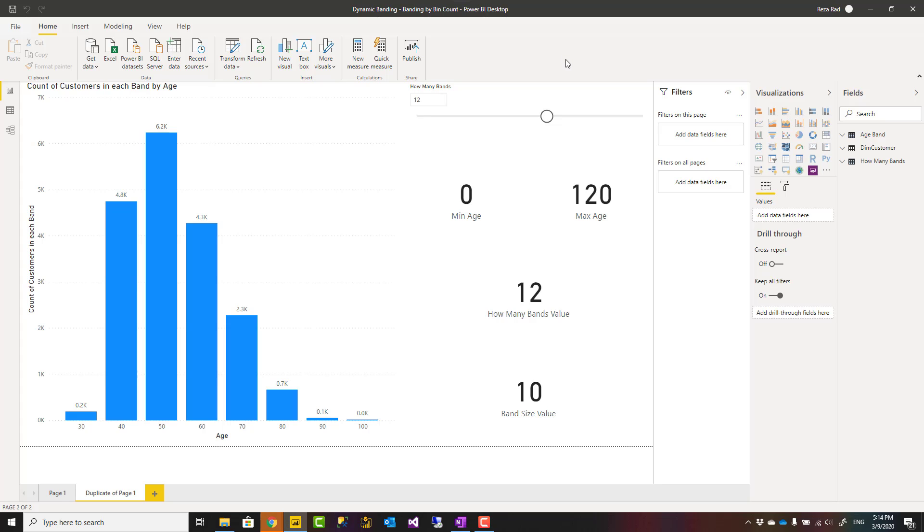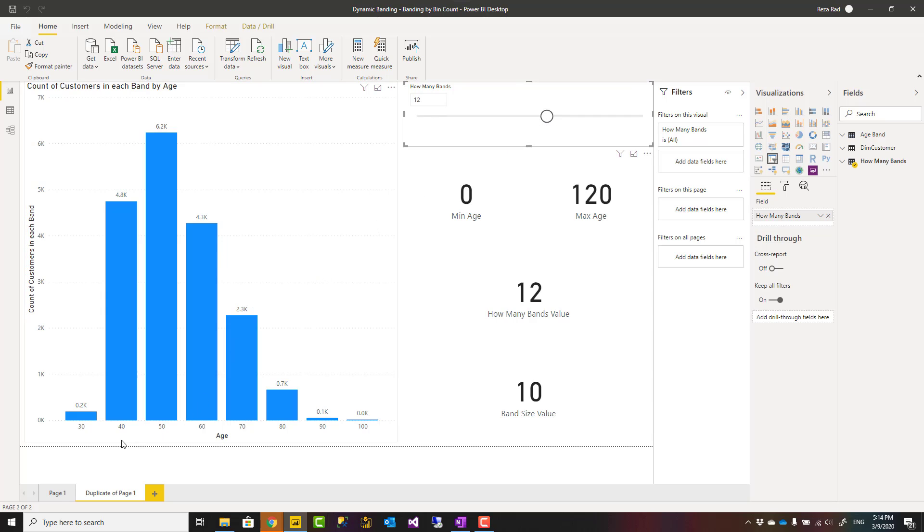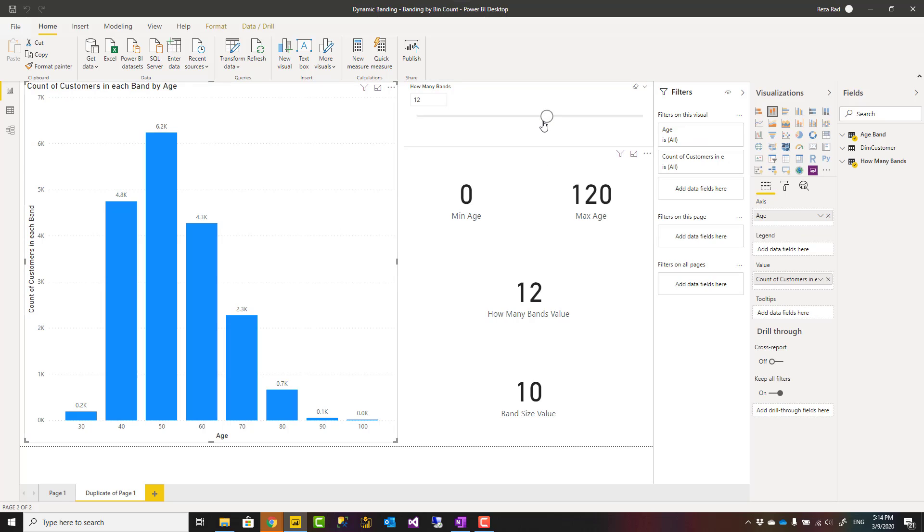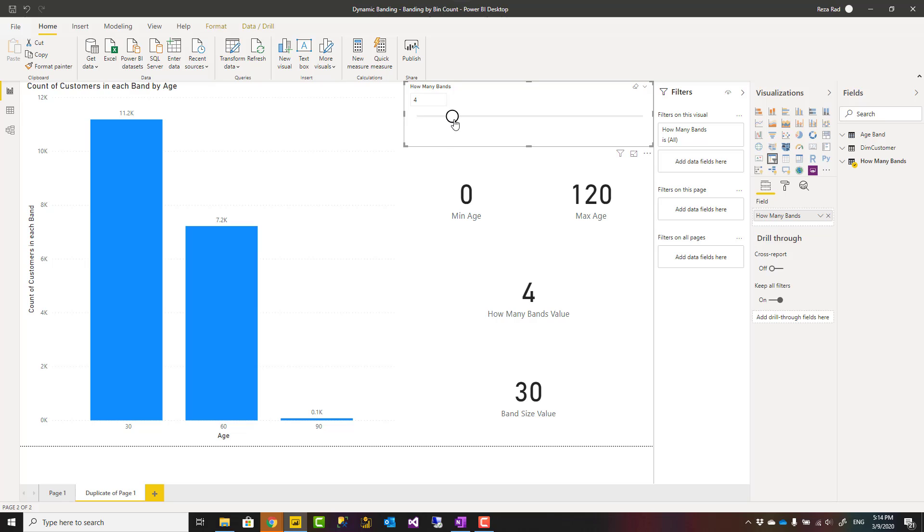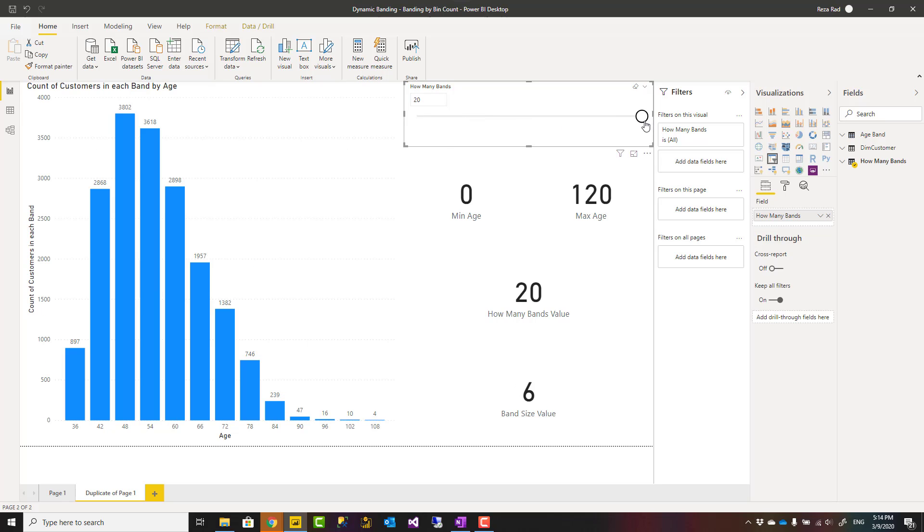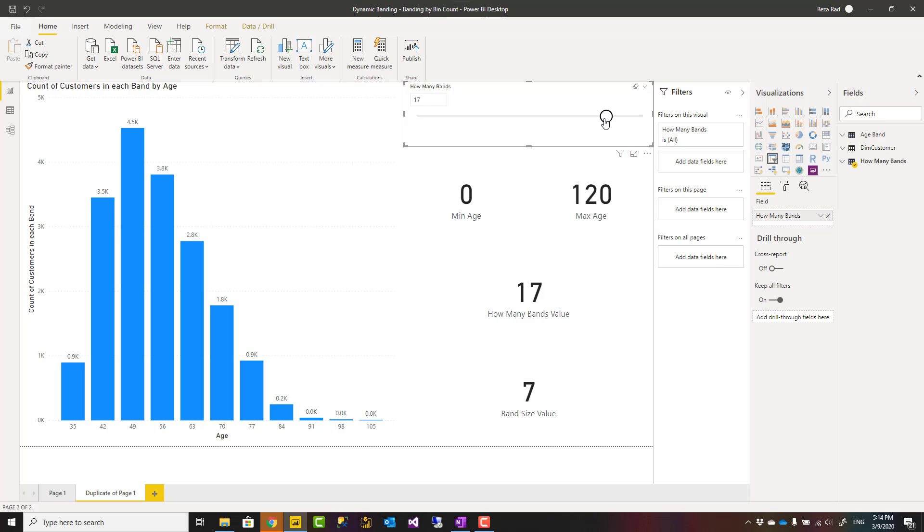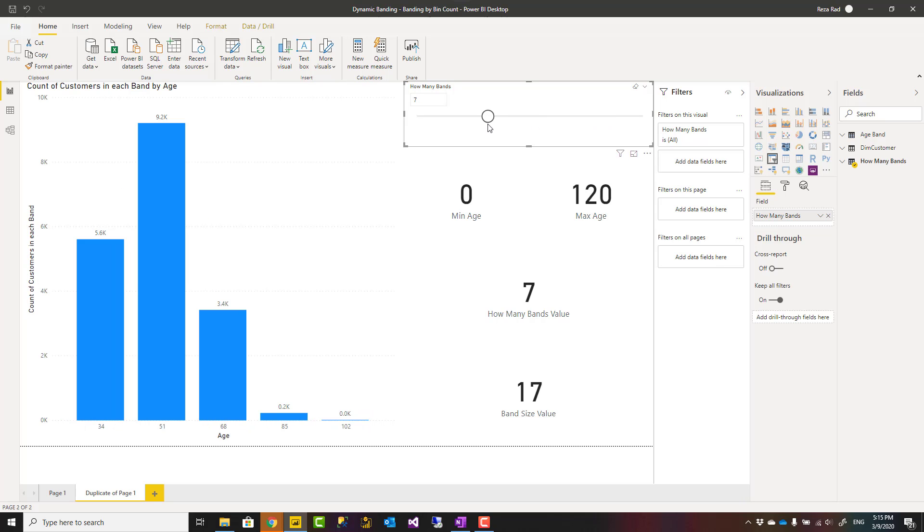Hello everyone, this is Reza from Redacad and today I'm going to talk about a dynamic banding or binning solution using Power BI using DAX statements. As you can see here, I have age banding down in my x-axis and count of customers in the chart, but I can change and say I don't want 12 bands, I want let's say only four bands, six bands, or let's say 20 bands and everything changes using that calculation. Let's see how it works.